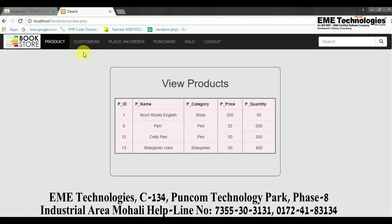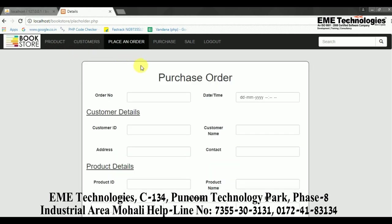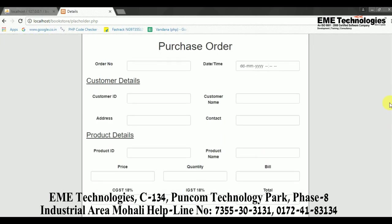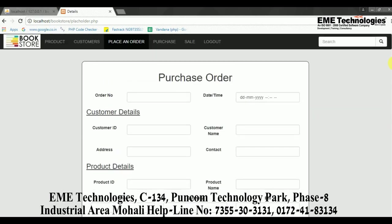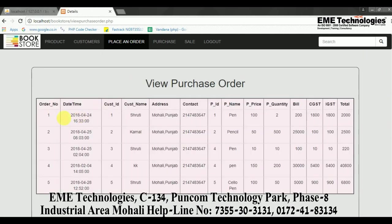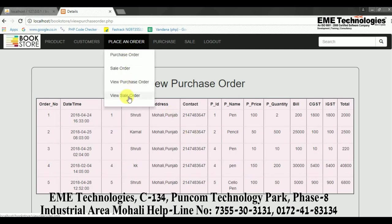The admin can also view all products. There is a section for customer details where the admin can view customer information. Orders can be placed here as well — the admin can see both selling orders and purchasing orders that have been placed so far.